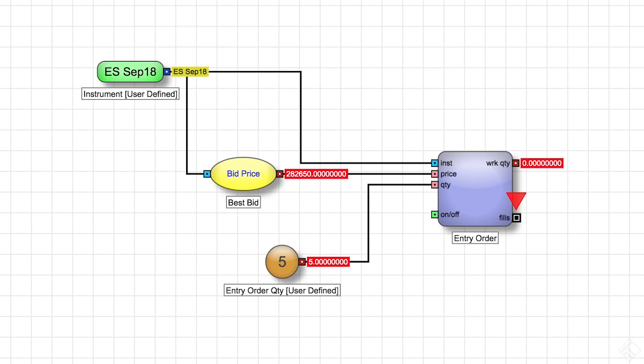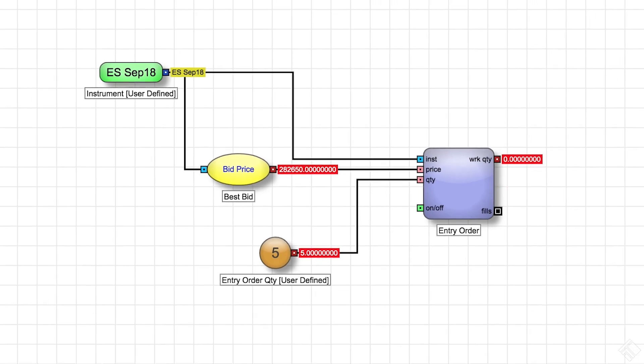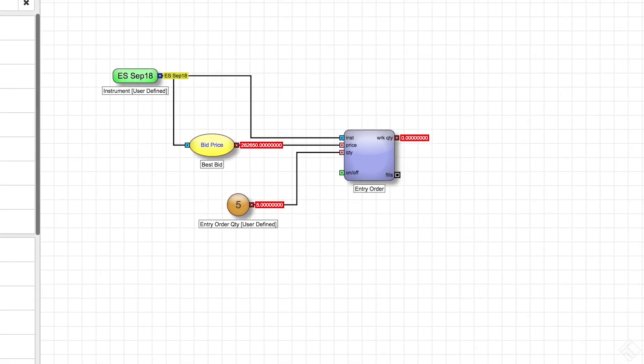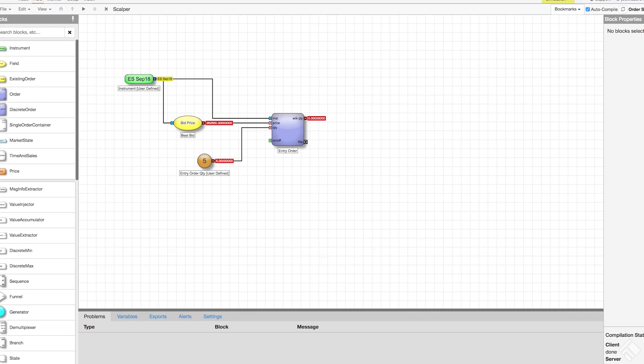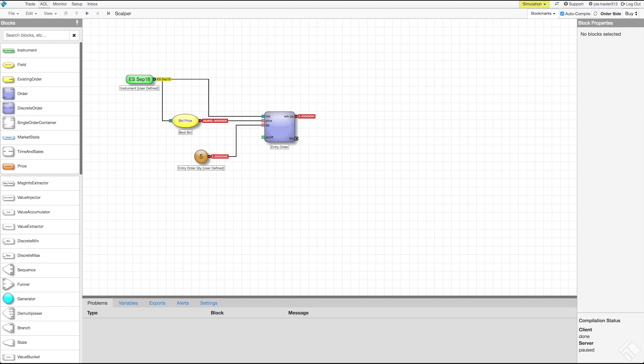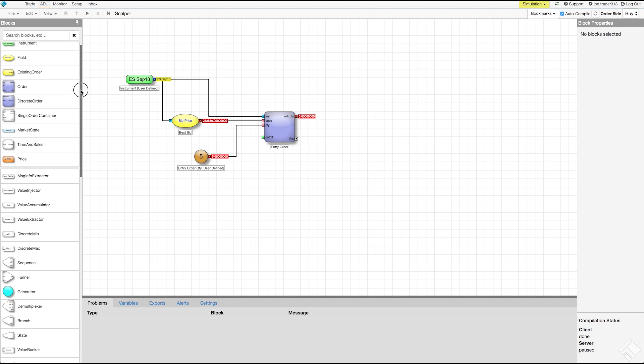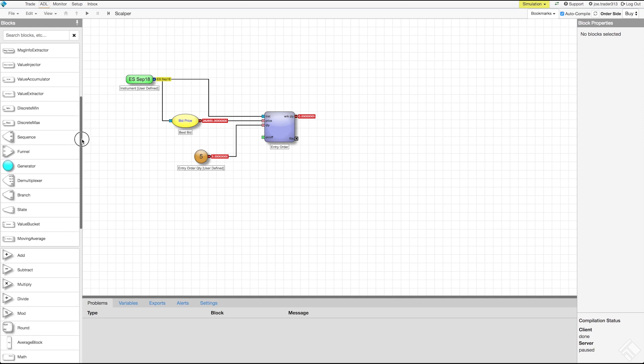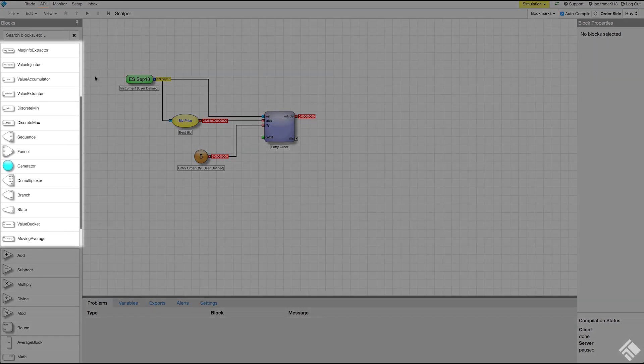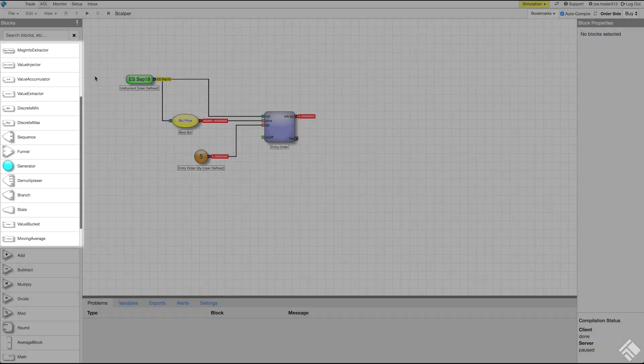The fills message emitted from the fills discrete message output port emits a discrete message. For each fill that occurs in the execution of the order, the fills port will send a single fill message containing details about the fill. These details are stored as fields within the discrete message and are accessed using the discrete message blocks.